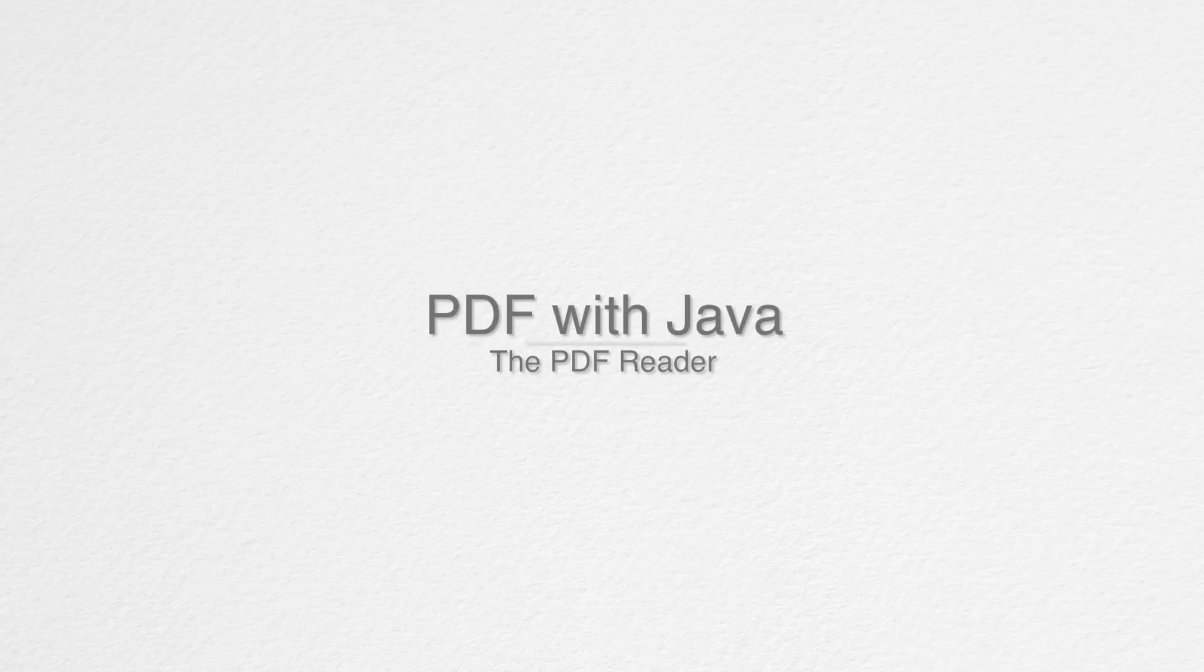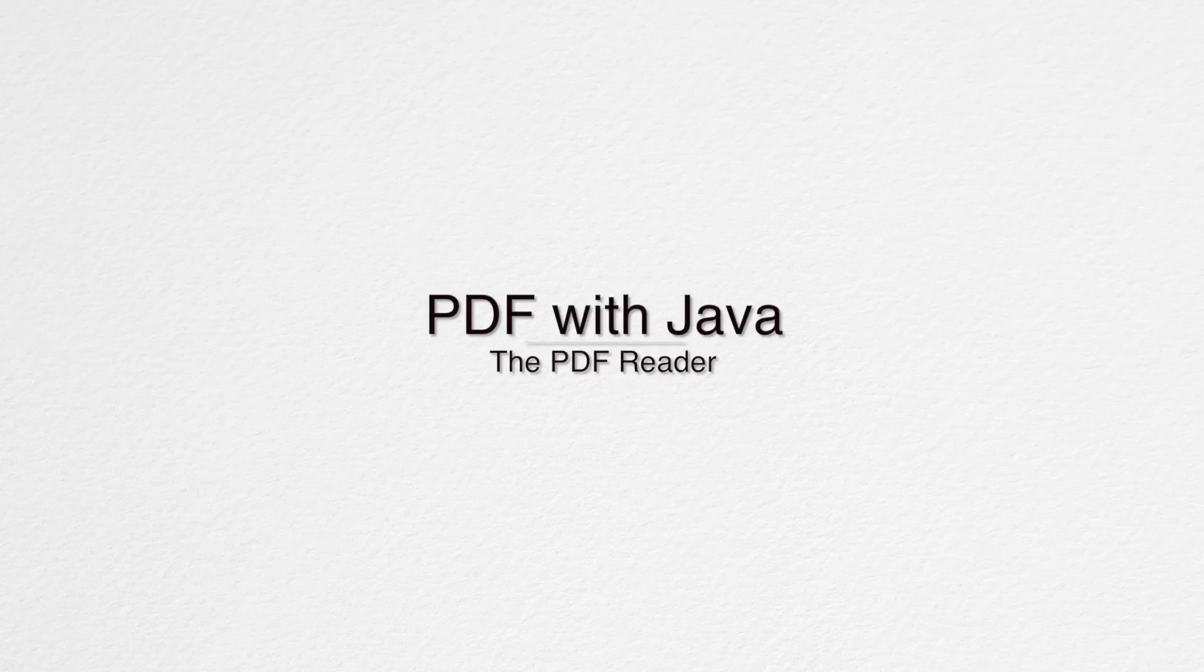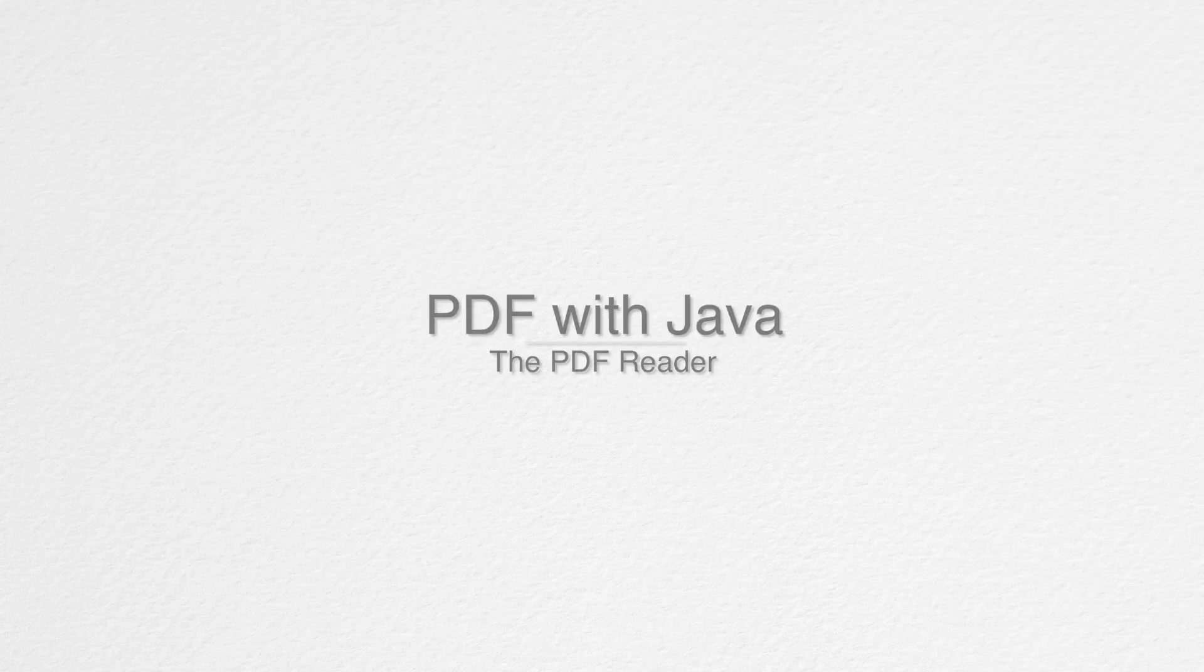Okay, so now that we learned the most basic things about how to create PDF documents, let's see how we can actually edit those PDF documents. To do that, the first thing or the first class we have to know about is the PDF reader.